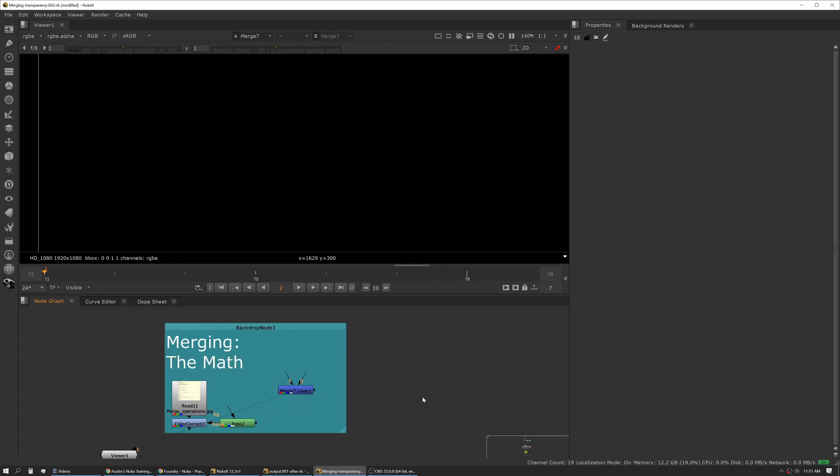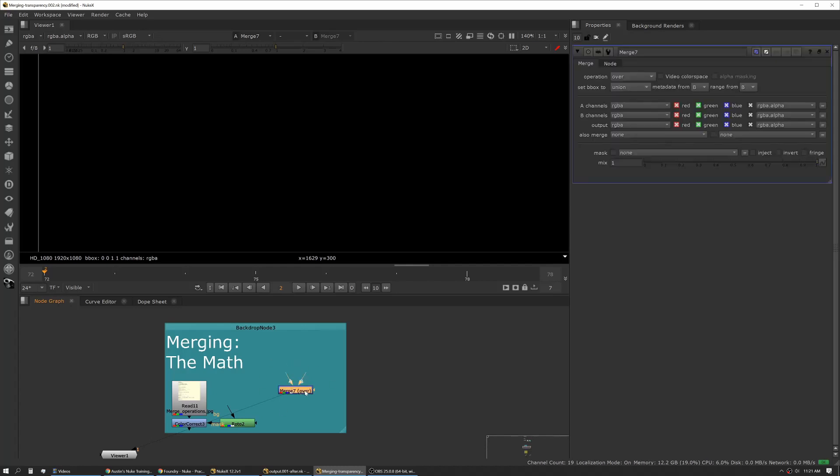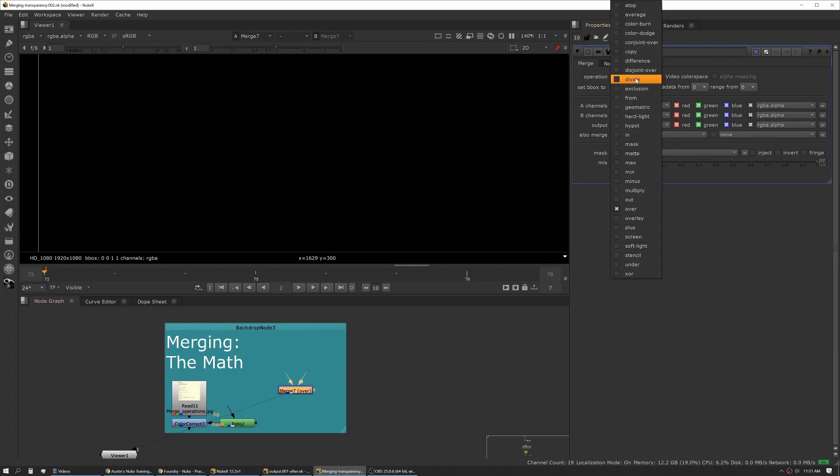Let's talk about the actual merge node and get into some operations and other things relative to the node itself. If you bring in a merge node and look at it in the properties bin, we have a few options here. Operations is a big one - what type of merge is this tool going to perform?